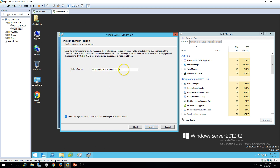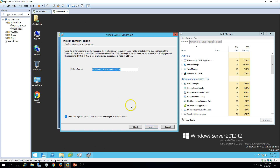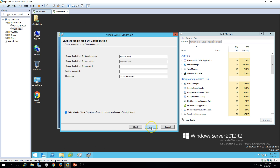Here you can see the system name — this is the server name where we are going to install the vCenter Server, shown as an FQDN. Click Next. Now we have the vCenter Single Sign-On domain name.